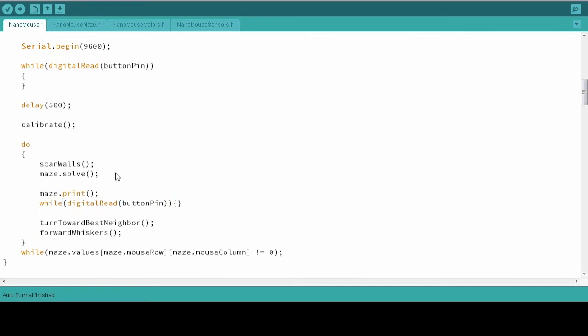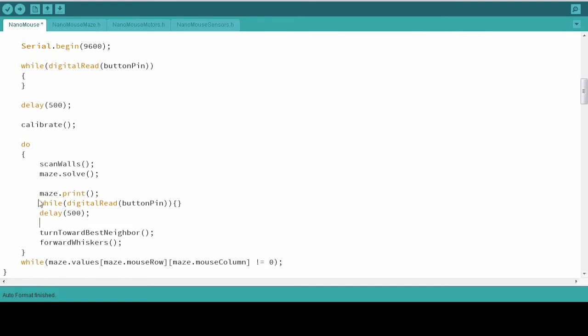So just like we make our program delay at the very beginning until we press the button, these two lines will make our robot delay every single time it goes through this loop. So as soon as it prints the maze, it's going to stop until we press the button again. So we can actually look at our serial monitor and make sure that what we're seeing matches what our robot is actually doing. And if there's a discrepancy between the two, then we can hopefully glean some sort of understanding from that.